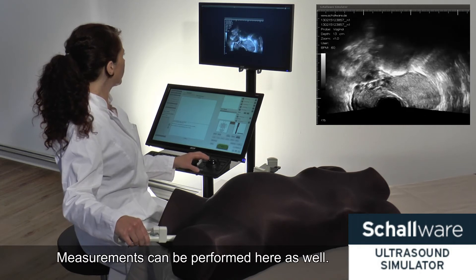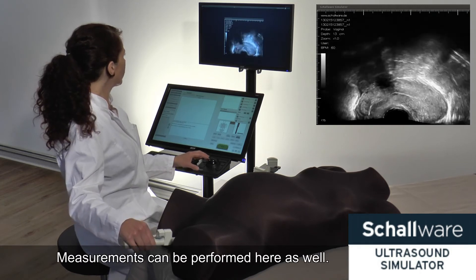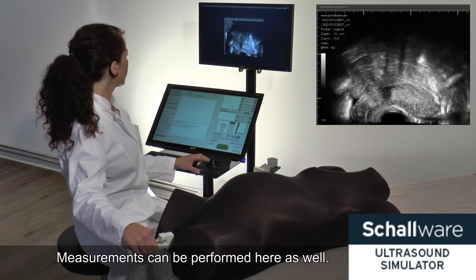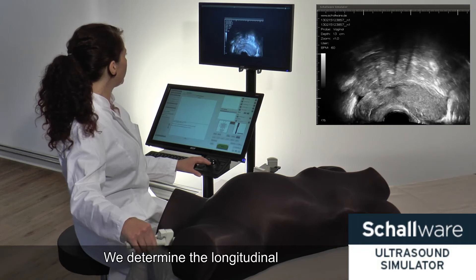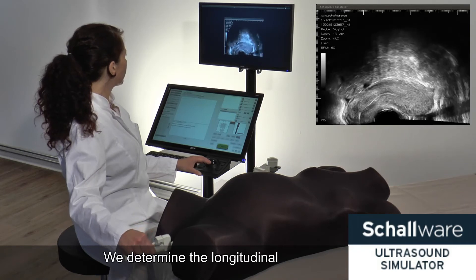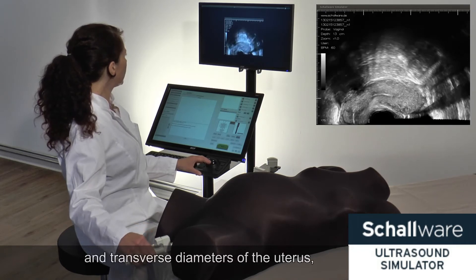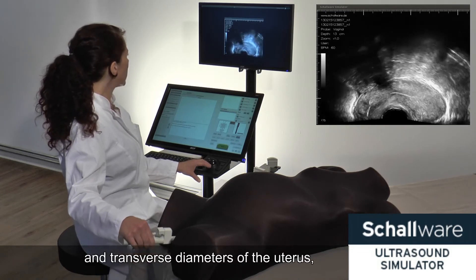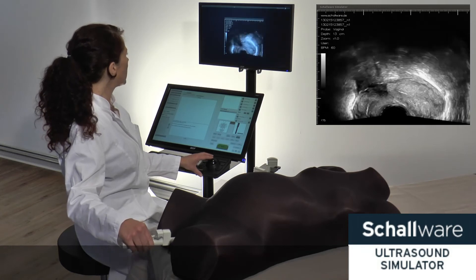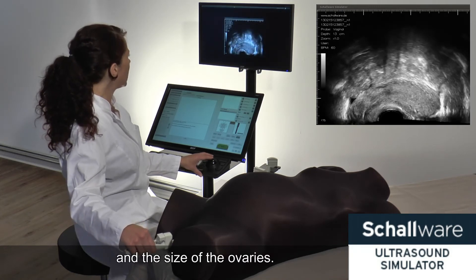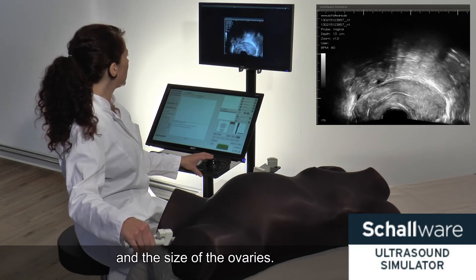Measurements can be performed here as well. We determine the longitudinal and transverse diameters of the uterus, the thickness of the endometrium, and the size of the ovaries.